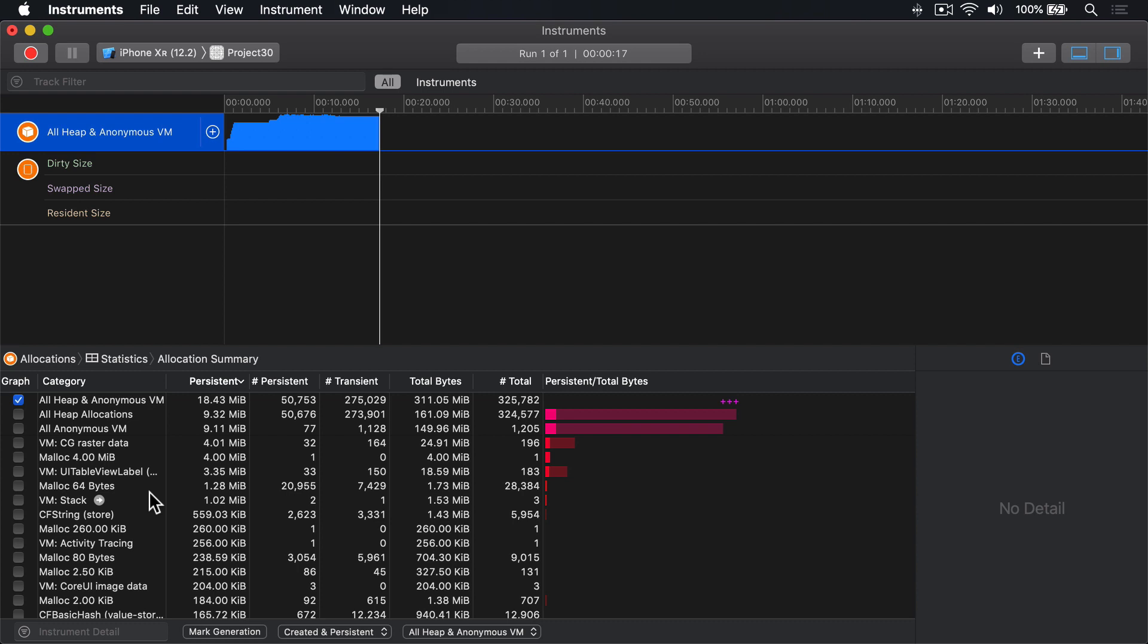There's lots of stuff in there we just don't care about right now, because most of the code we have is UI work. Fortunately, this search box down here, Instrument Detail, will filter the detail to show only some kinds of things.